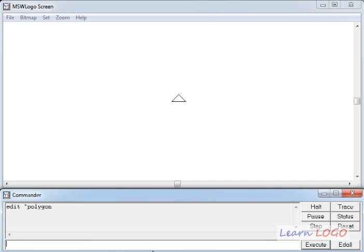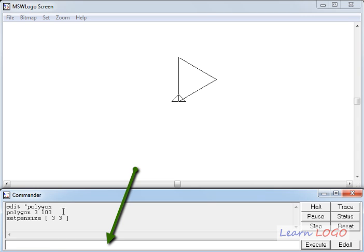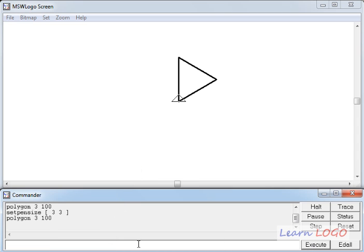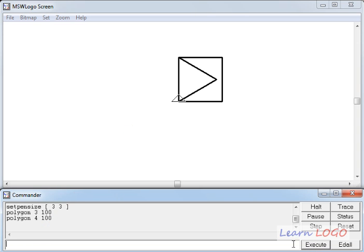Now on the command line, I write 'polygon', then the number of sides — let's write three — and the length of the side, let's write 100. It draws a triangle. To see it more clearly, let's set the pen size to 3, and draw the polygon again with a thicker pen. And if I change three to four, we get a square.